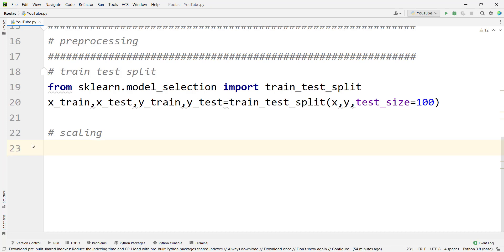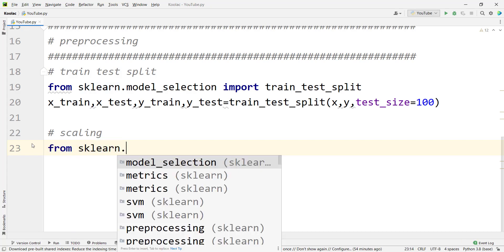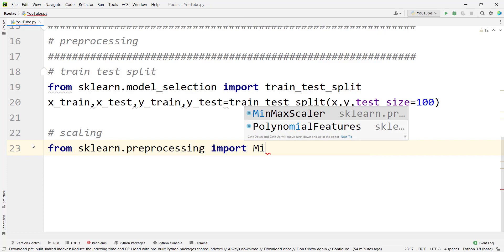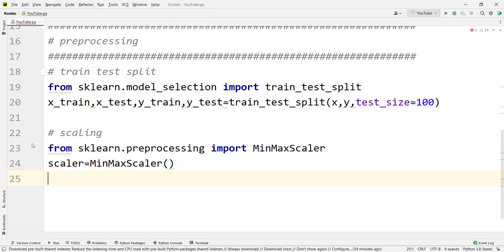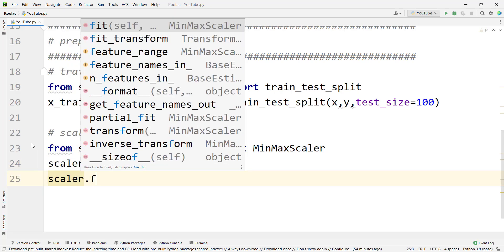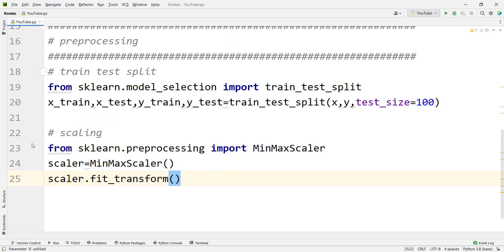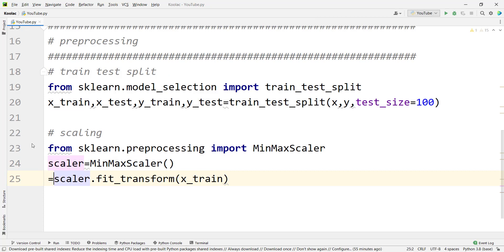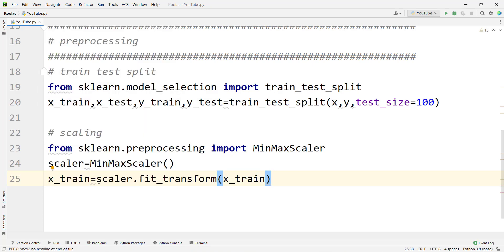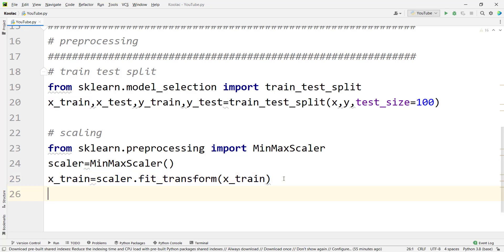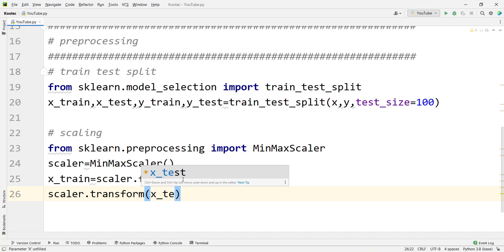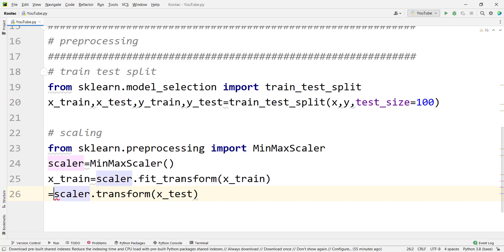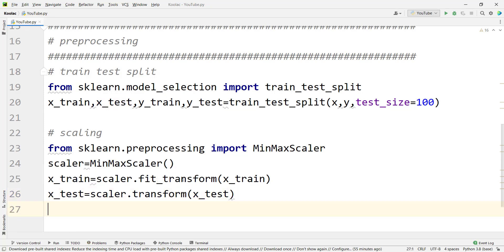To use min-max scaler in Python, we type: from sklearn.preprocessing import MinMaxScaler. Then we create an object of MinMaxScaler — for example, named scaler. We then type scaler.fit_transform because we want to fit and transform our X_train, and store the result back in X_train. Then we type scaler.transform to transform our X_test and update X_test.